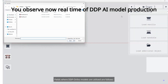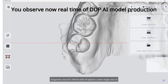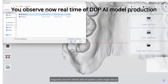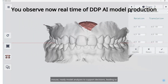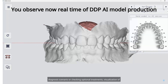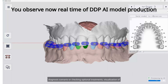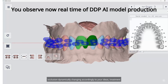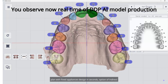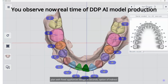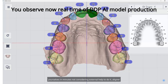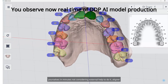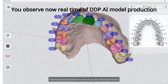Fields where DDP ortho models are utilized are as follows: diagnostic records vehicle with all options under a single click of mouse; ready model analyses to support decisions, leading to diagnosis scenarios or checking optional treatments; visualization of occlusion dynamically changing accordingly to your ideas; treatment plan with fixed appliances, designed in seconds; option of indirect bonding printed navigation, set up in seconds; aligner treatments protocol based on own setup; and individual retainer design and fabrication.